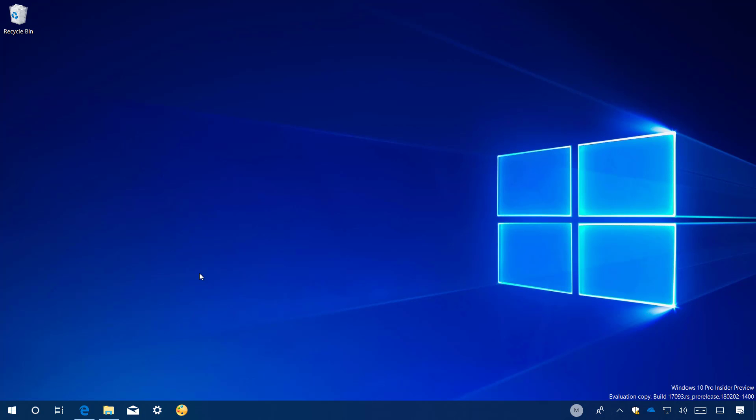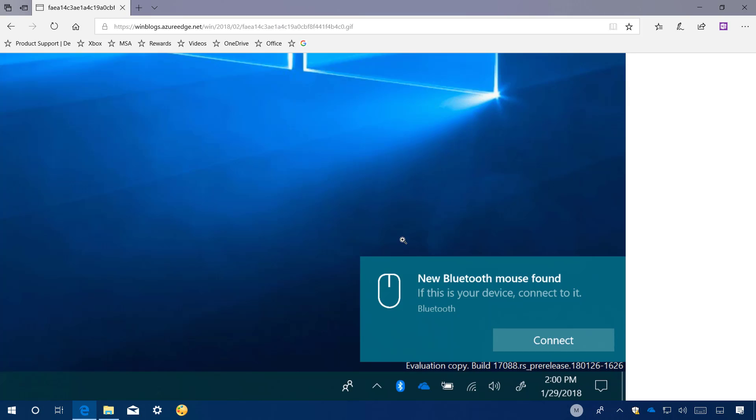Build 17093 also simplifies the process to connect Bluetooth devices to your computer. Now Windows 10 will automatically detect nearby Bluetooth devices that are ready to be paired. When your device is detected, you will see a pop-up that allows you to complete the setup with just one click, as you can see in this image from Microsoft.